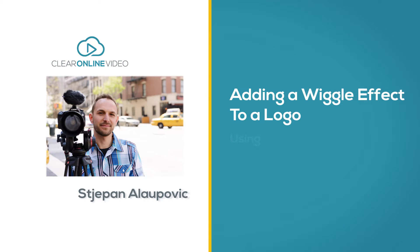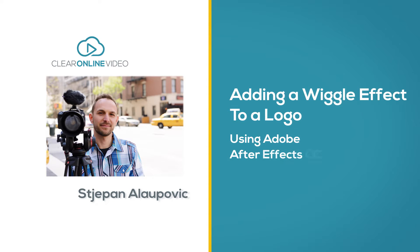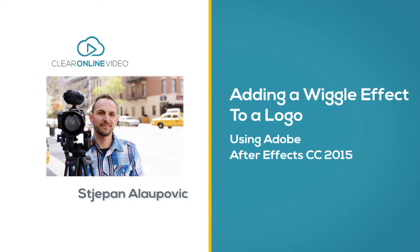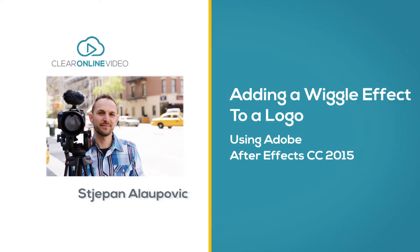Hey, it's UpOn with Claire Online Video. Welcome to this tutorial on adding a wiggle effect to your logos using Adobe After Effects Creative Cloud 2015.